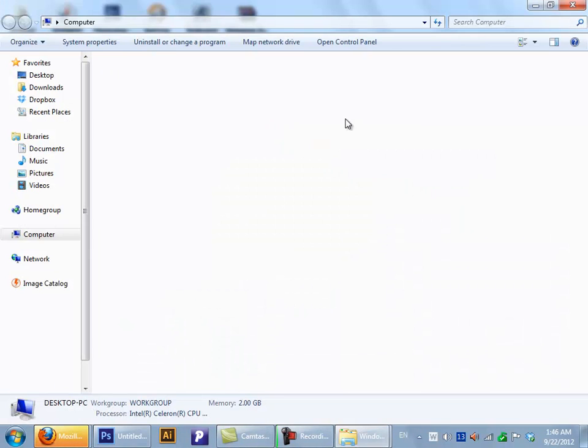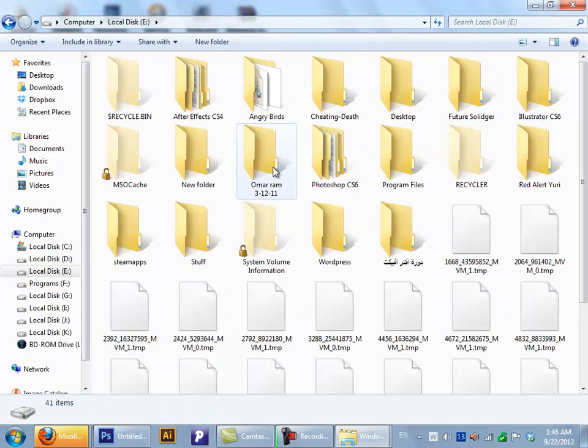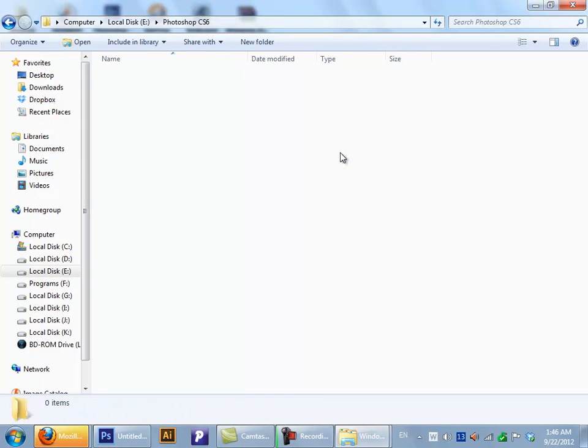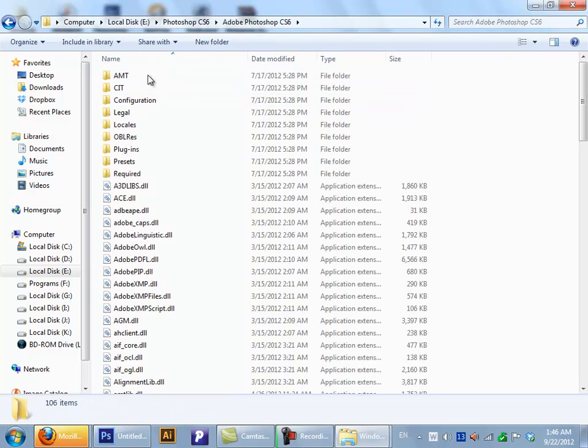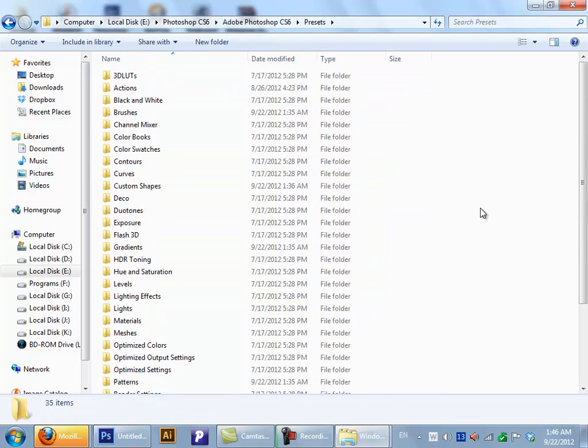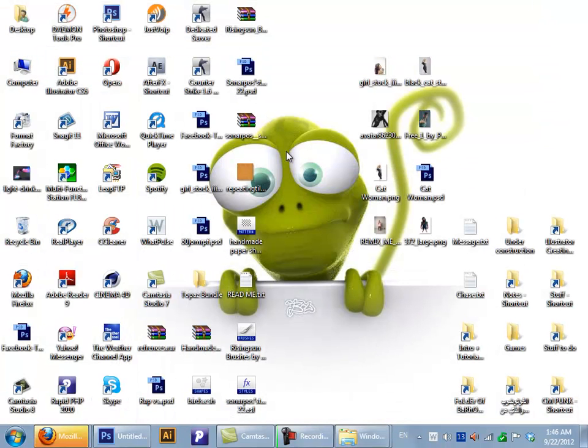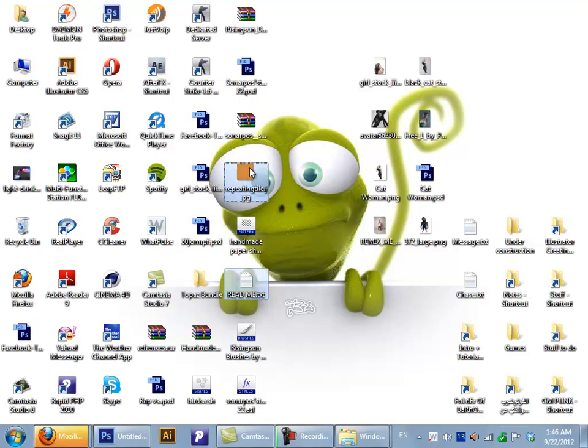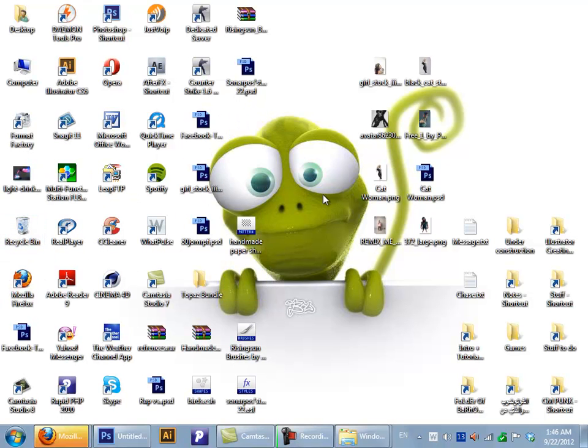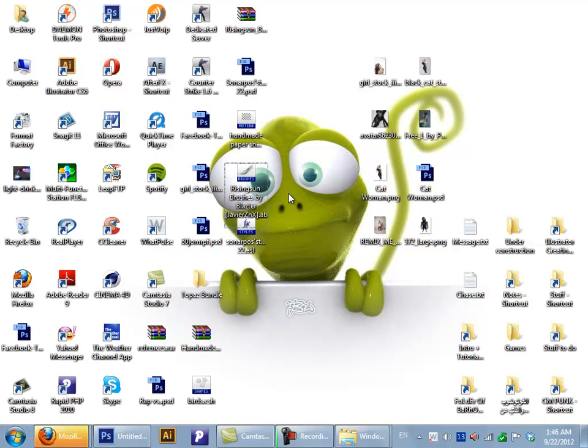Now go to wherever you installed your Photoshop, go to Presets. Let me delete these stuff because I won't need them. I'm just showing you.